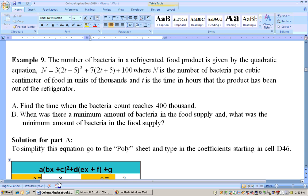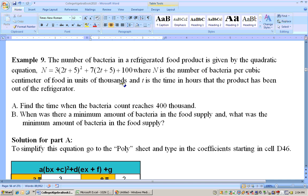What does it want to know? It says find the time when the bacteria count reaches 400,000. The N here stands for the number of bacteria per cubic centimeter of food in units of thousands. So if it's in units of thousands and I want to find when it reaches 400,000, I just type in 400, not 400,000, because it's already in units of thousands.